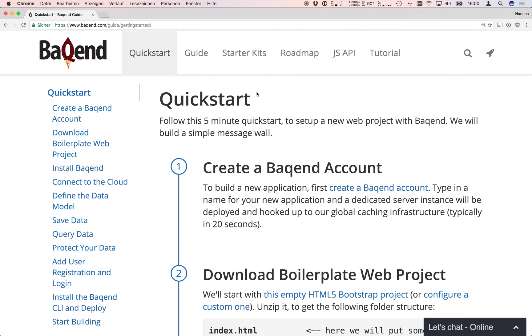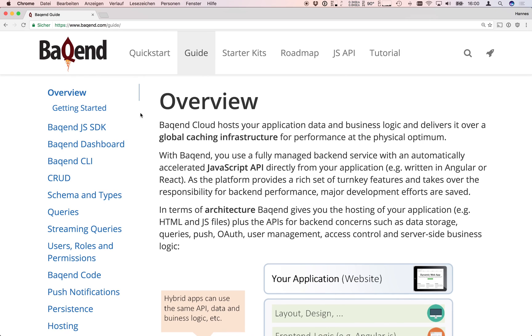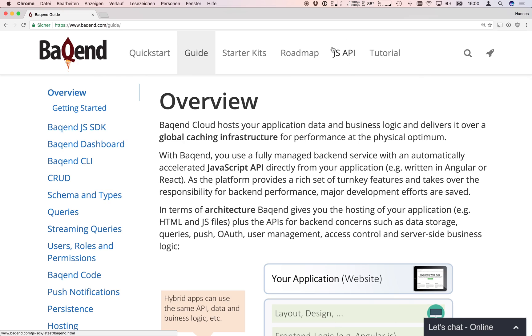To get to know the backend API and all the available features take a look at the backend guide. There you can find all explanations and examples. Further details on all available functions can be found in the JS API documentation. If you have any further questions please use our Stack Overflow tag backend or the chat right on the website.